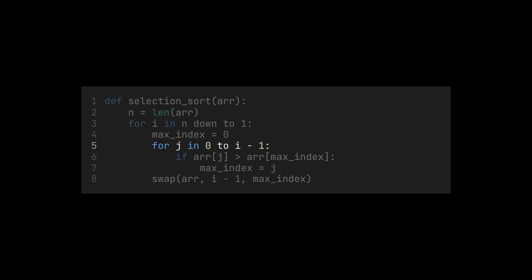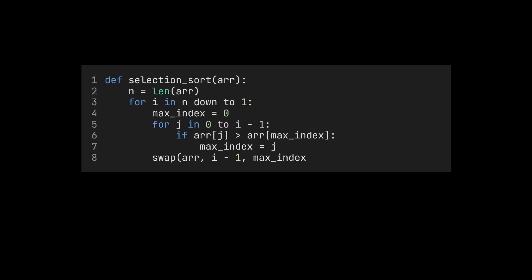If we look closely, we find that the first time, the inner loop goes through n iterations. The second time, it goes through n-1 iterations, and so on, until we end up needing only one iteration at the end.